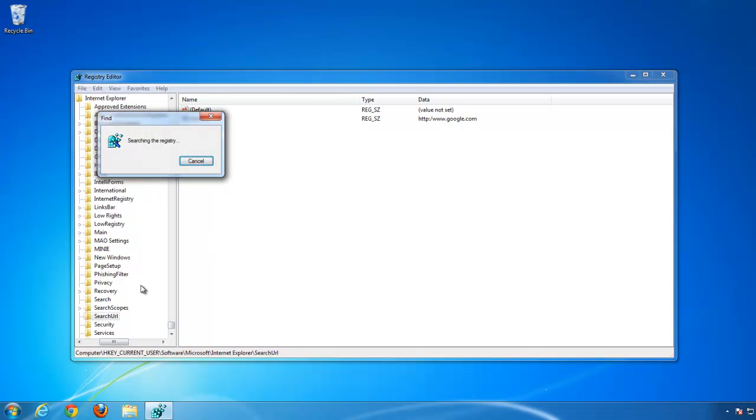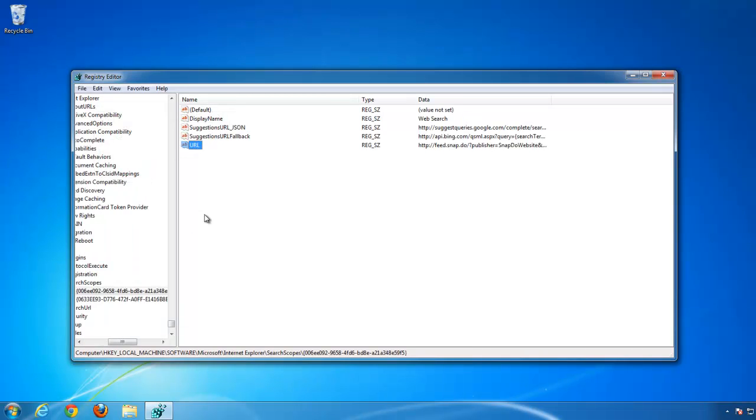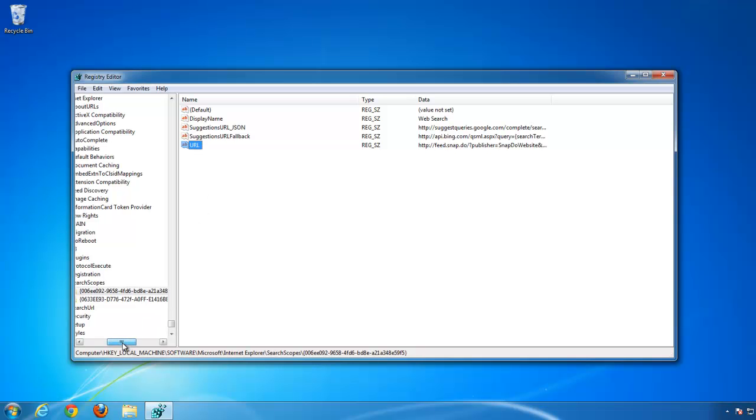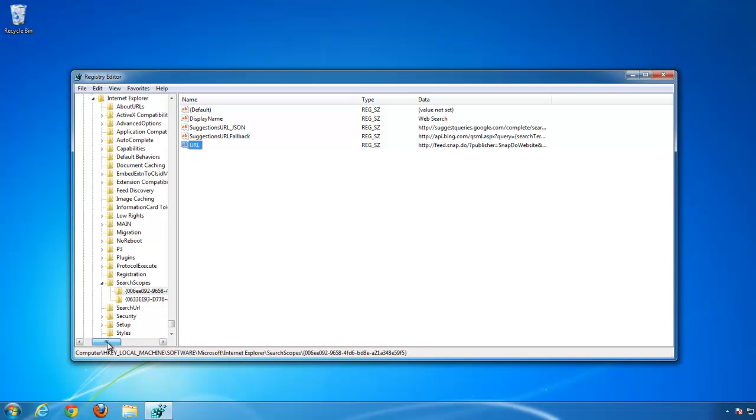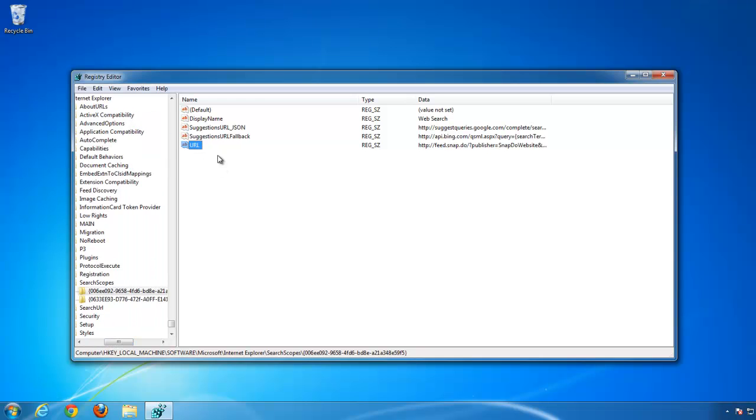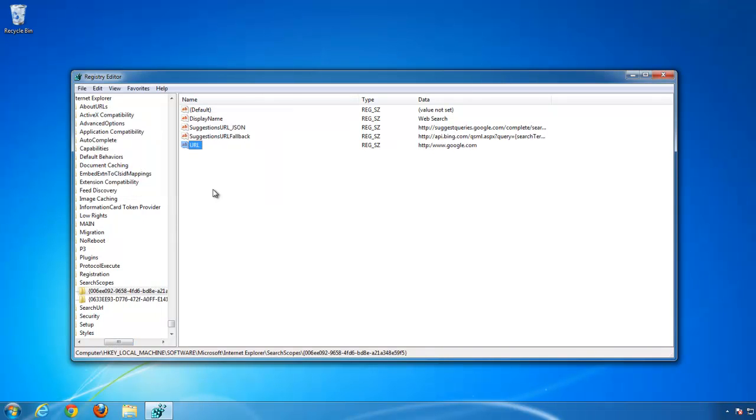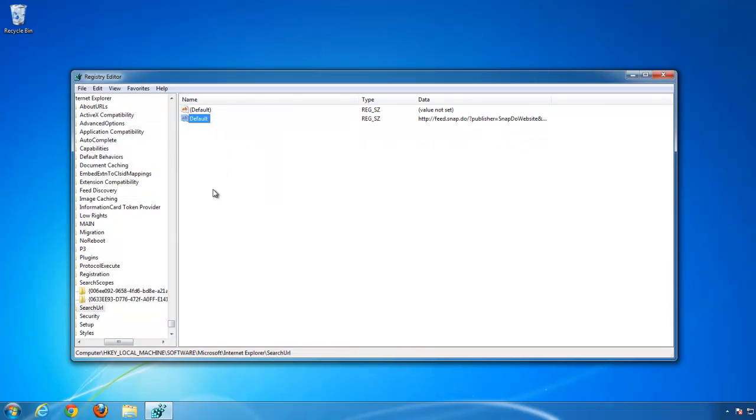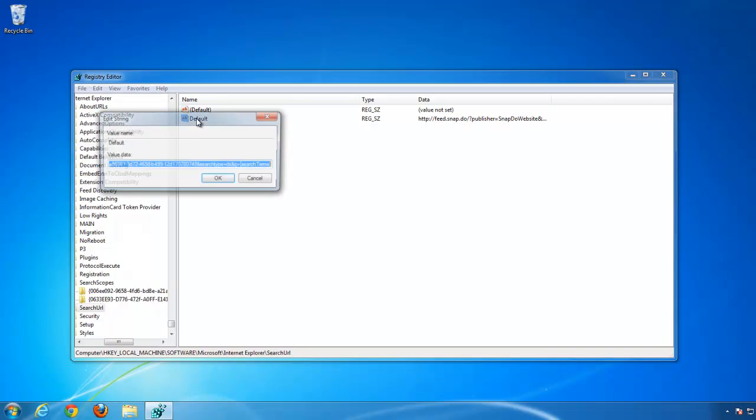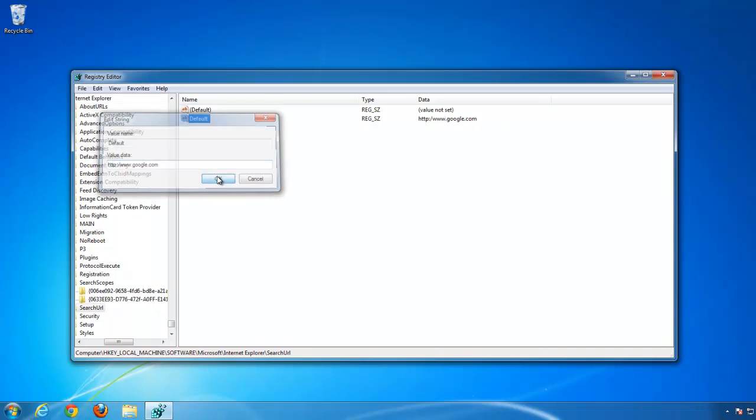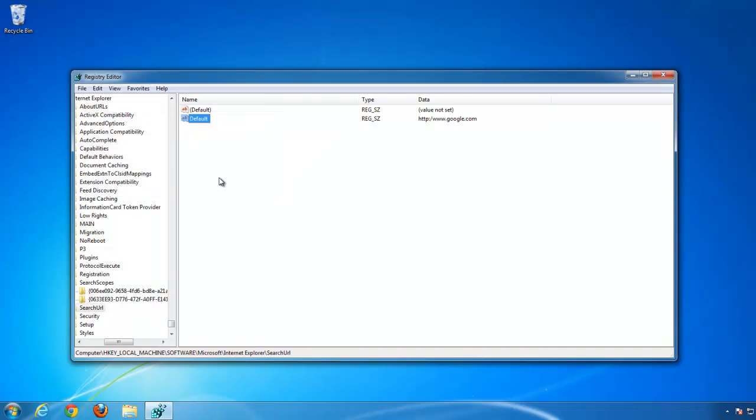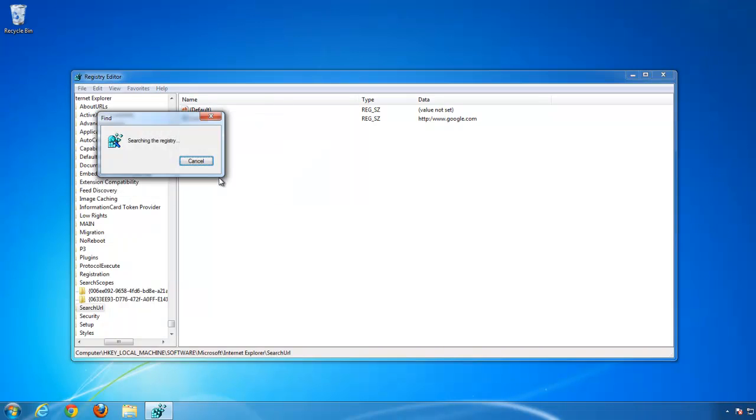And you will see that your PC is free from snap.do toolbar. Thanks for watching.